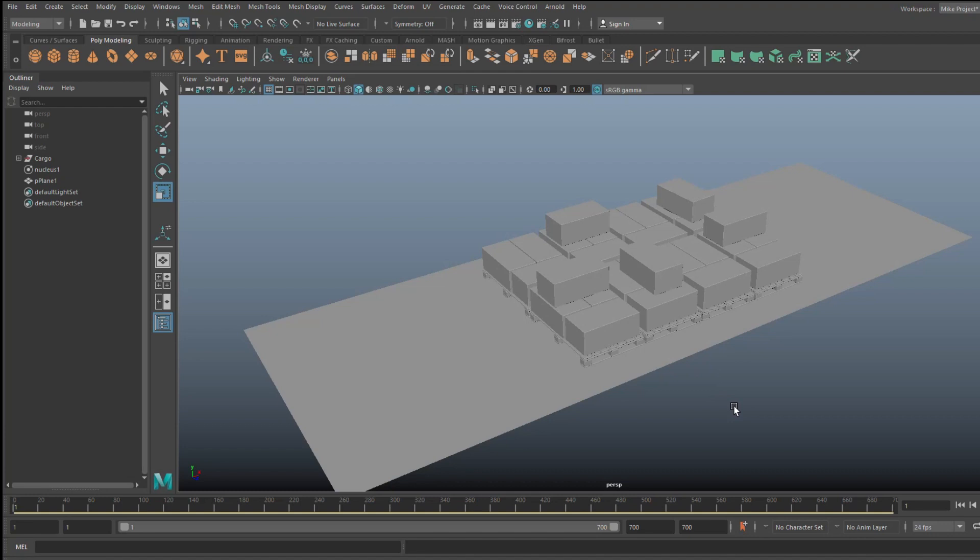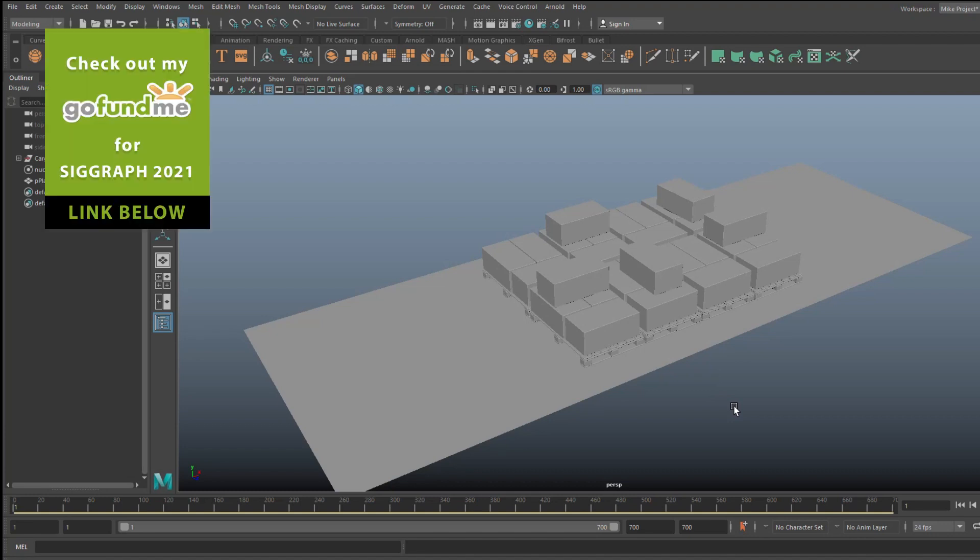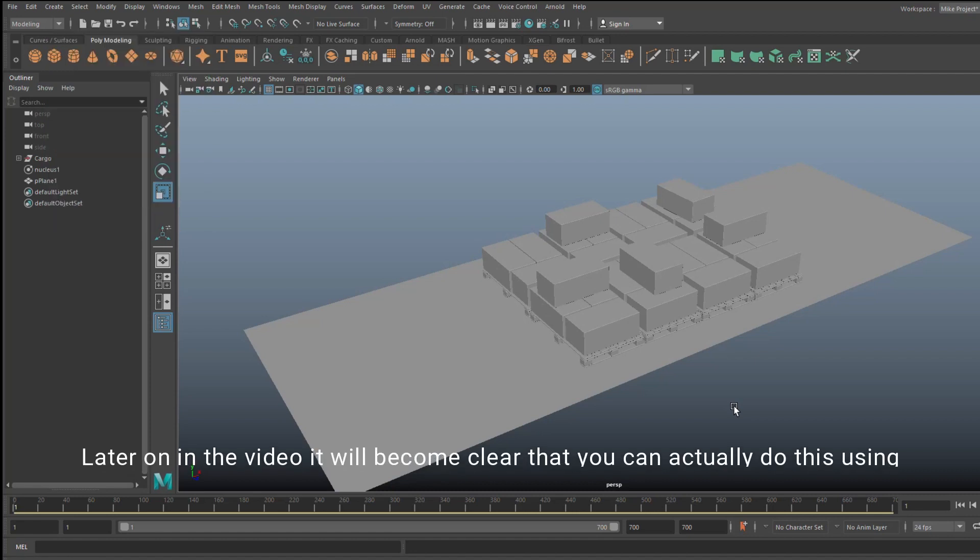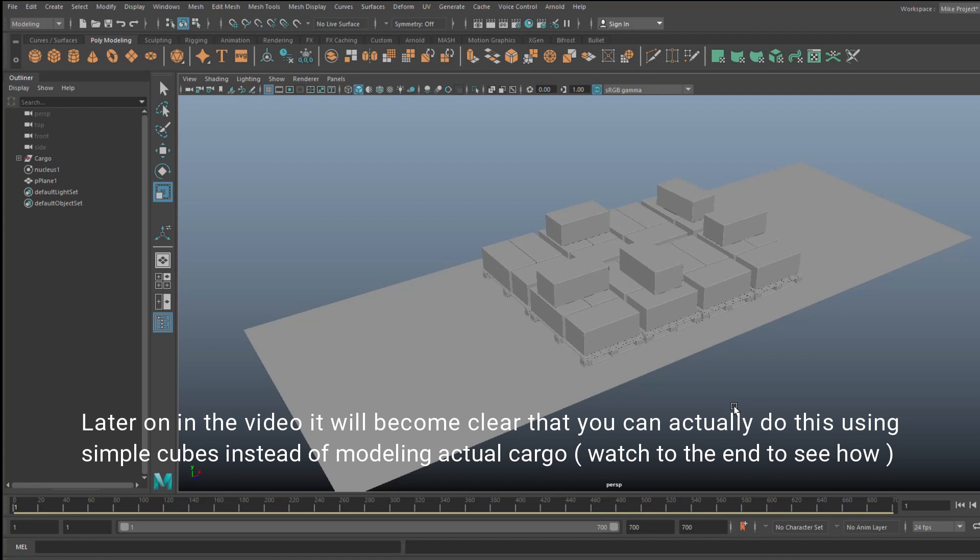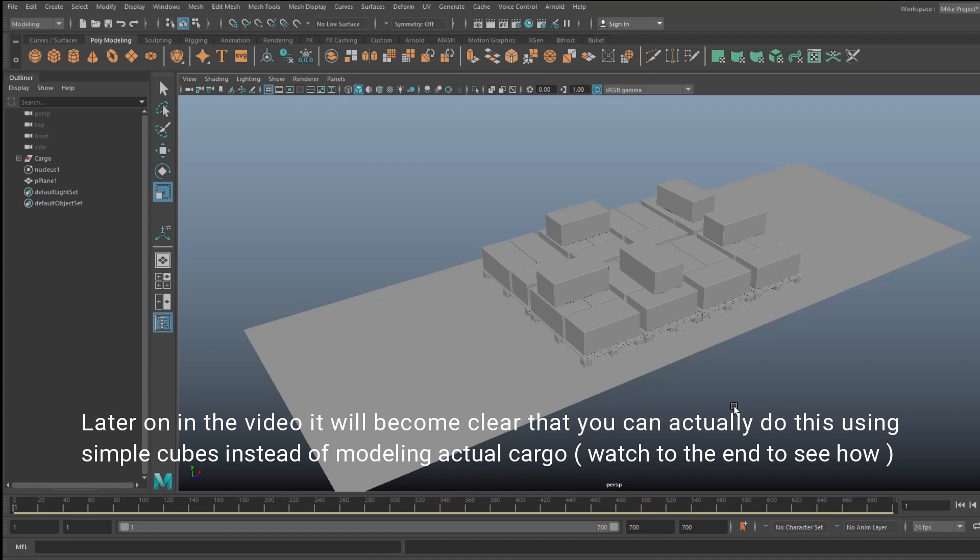Okay guys, well we're in Maya 2020 and in front of us is a bunch of cargo boxes on pallets. Now the idea behind this is that I received a question from a viewer asking me to demonstrate how to create a tarp to cover cargo on the back of a flatbed, so a truck trailer.